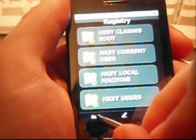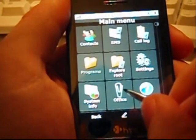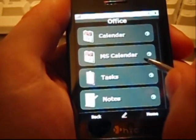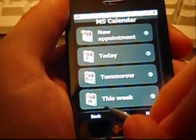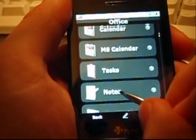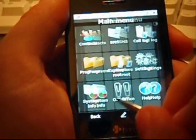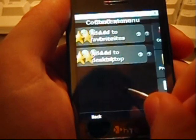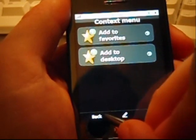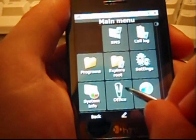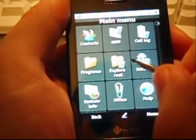In the office menu, you will get access to all office applications, like calendar, tasks, and notes. Remember, that anything you have just seen, you can add it onto your desktop using the contacts menu. In this way, you will get a single tap access to any item you like.